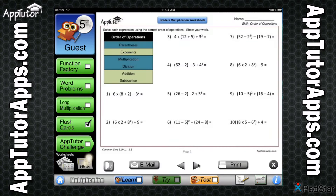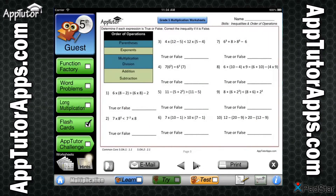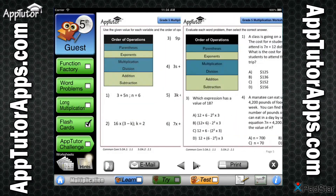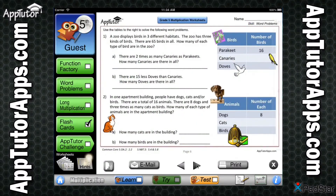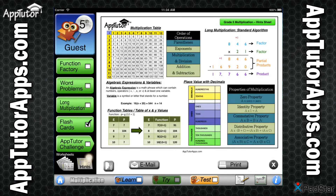A collection of worksheets can be printed or emailed in PDF format for even more 5th grade multiplication practice. The handy hint sheet can also be printed or emailed and provides a concise summary of all key skills, rules, and facts presented in the app. Memorization of the hint sheet is a sure way for students to fully understand the core skills taught.